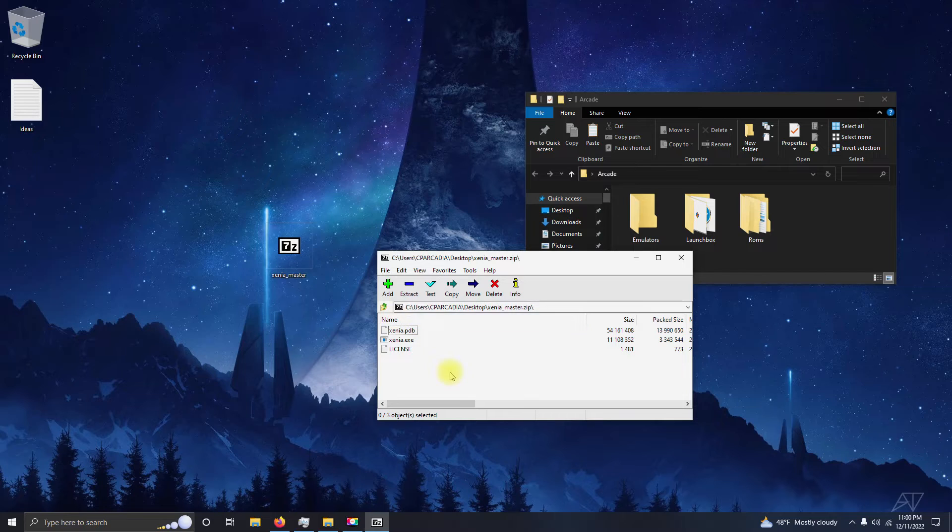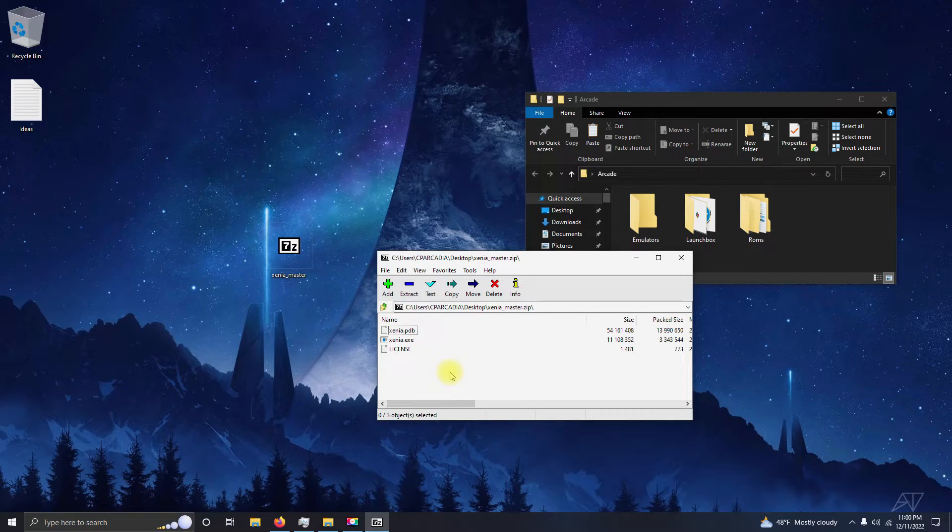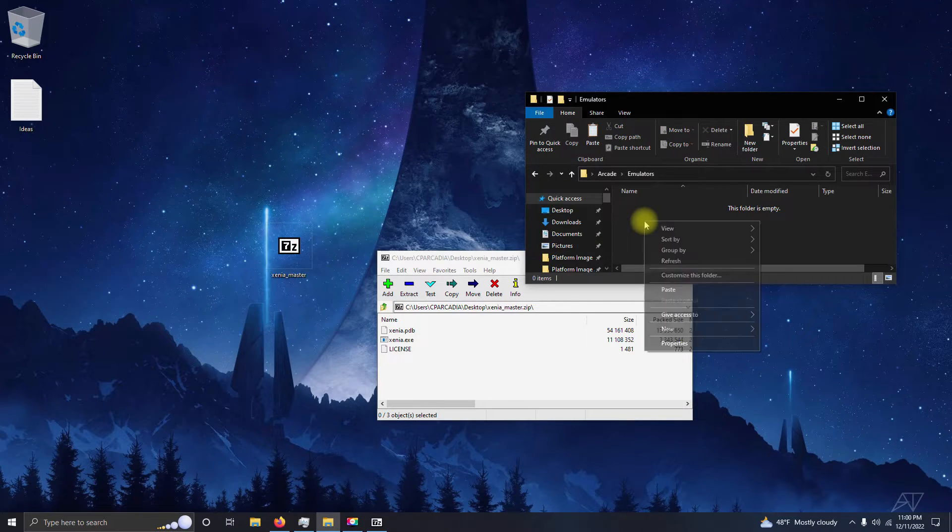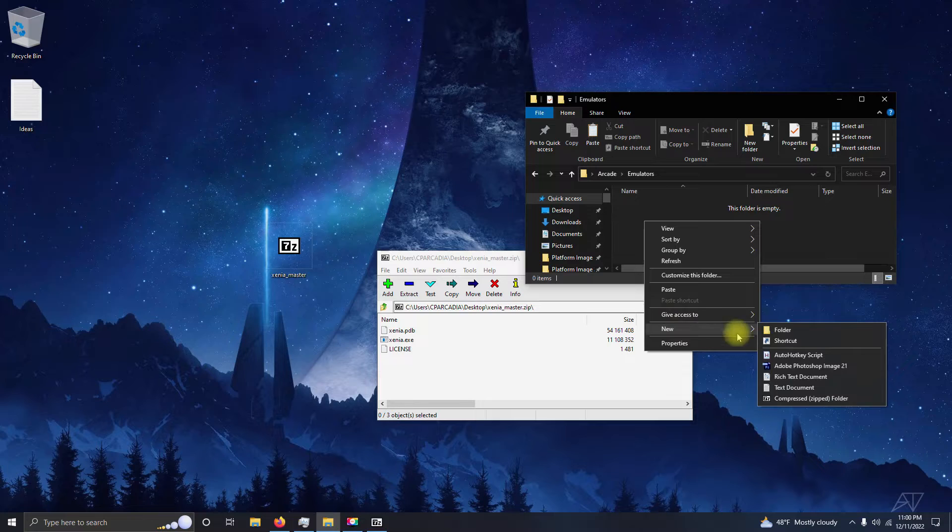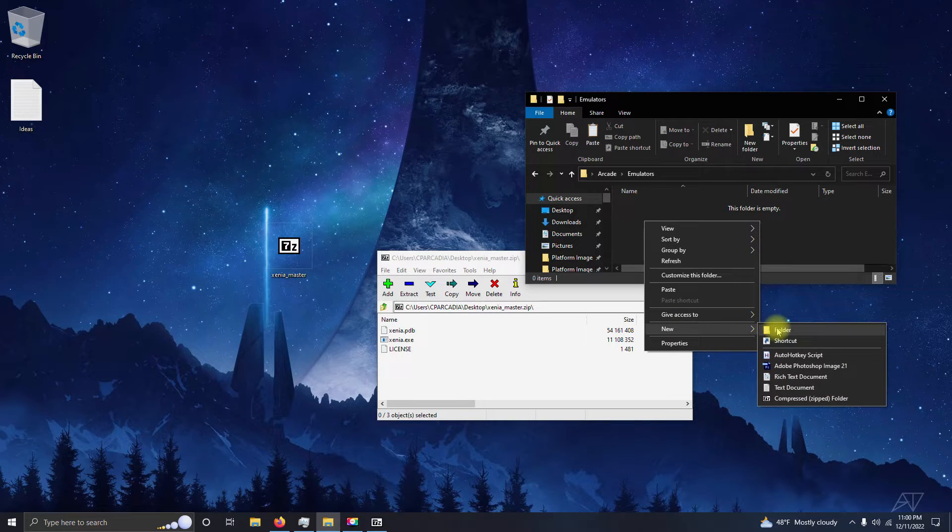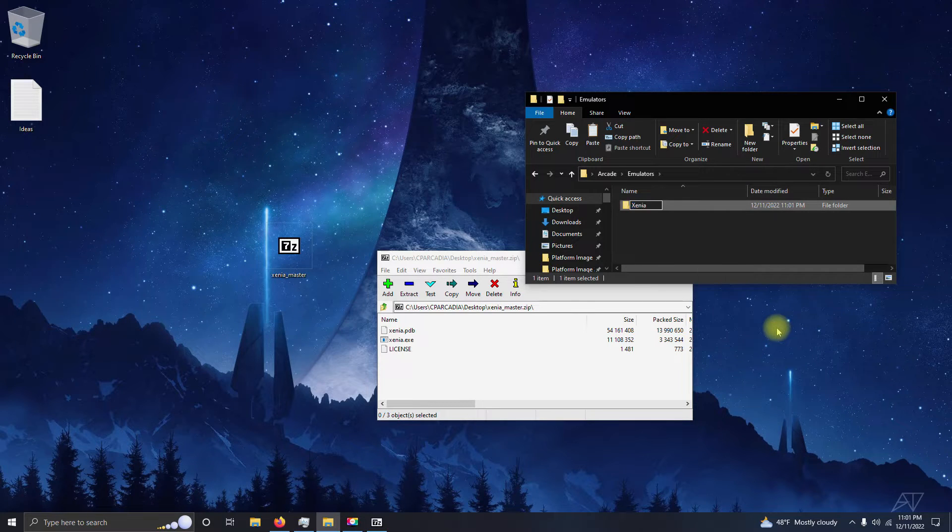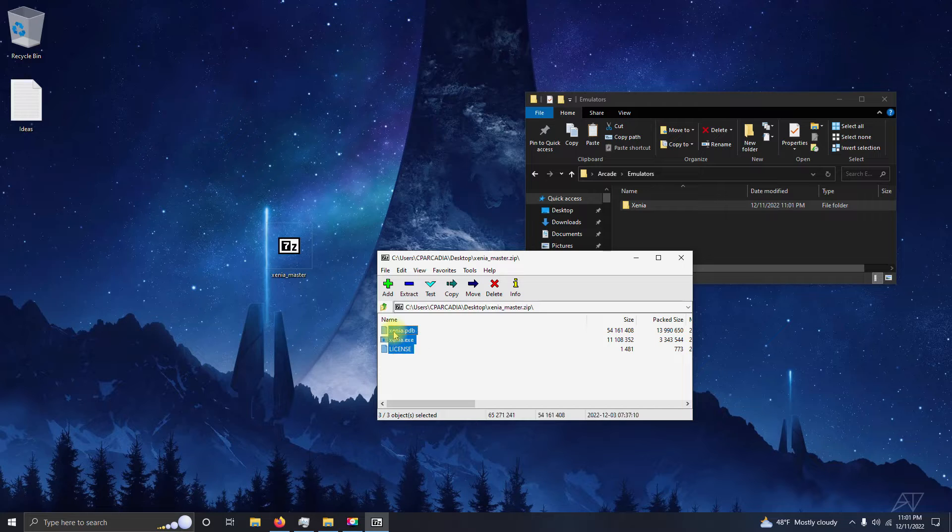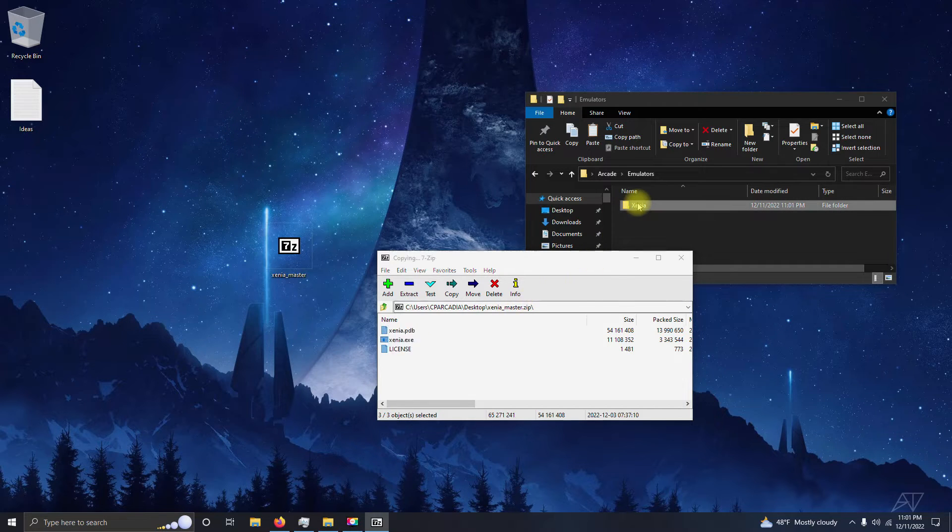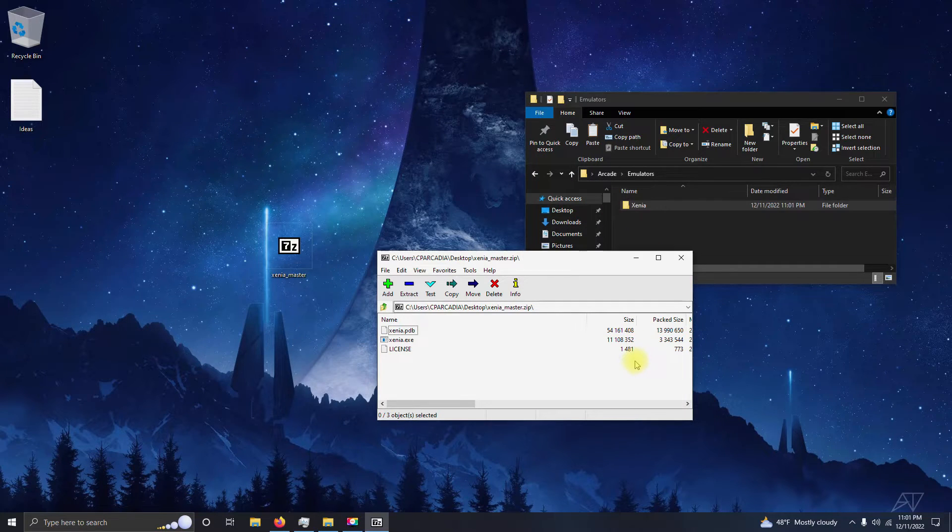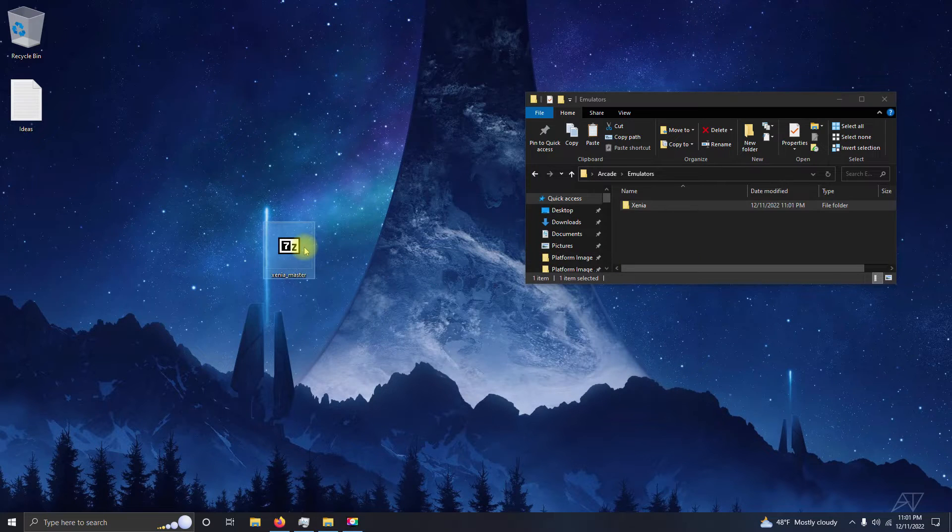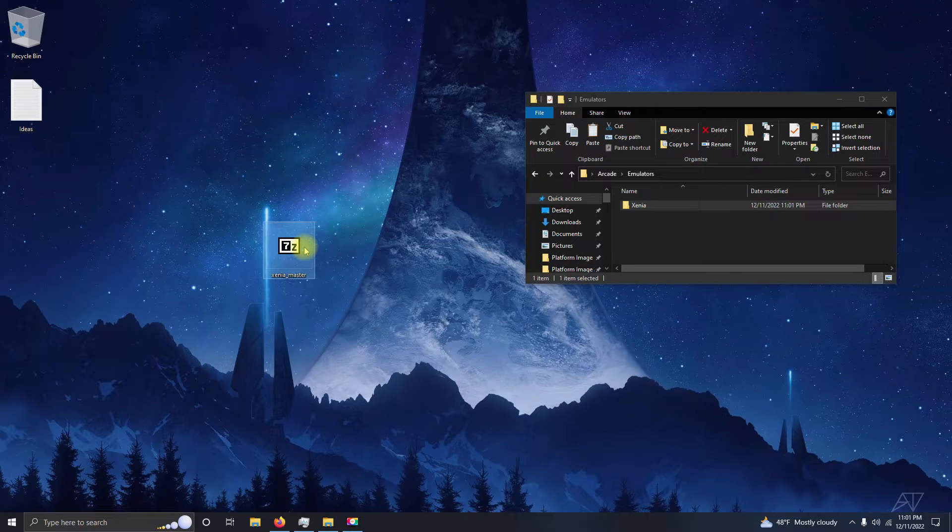I'm going to extract the contents into the emulator folder, so I'm going to create a folder in here and name it Xenia, and then I'm going to drag the contents into that folder. Once you're done, you can get rid of that file—you don't need it anymore.